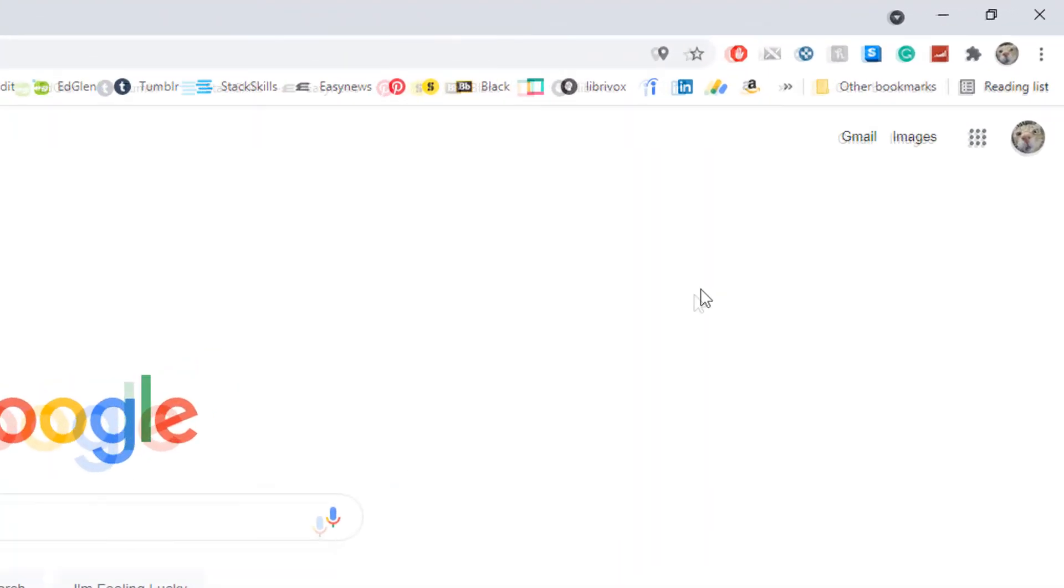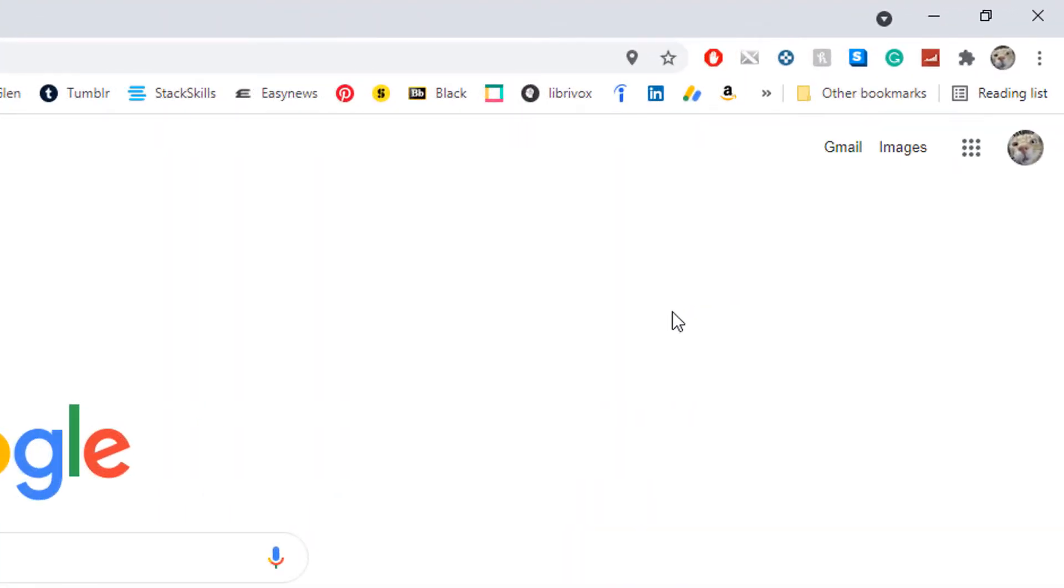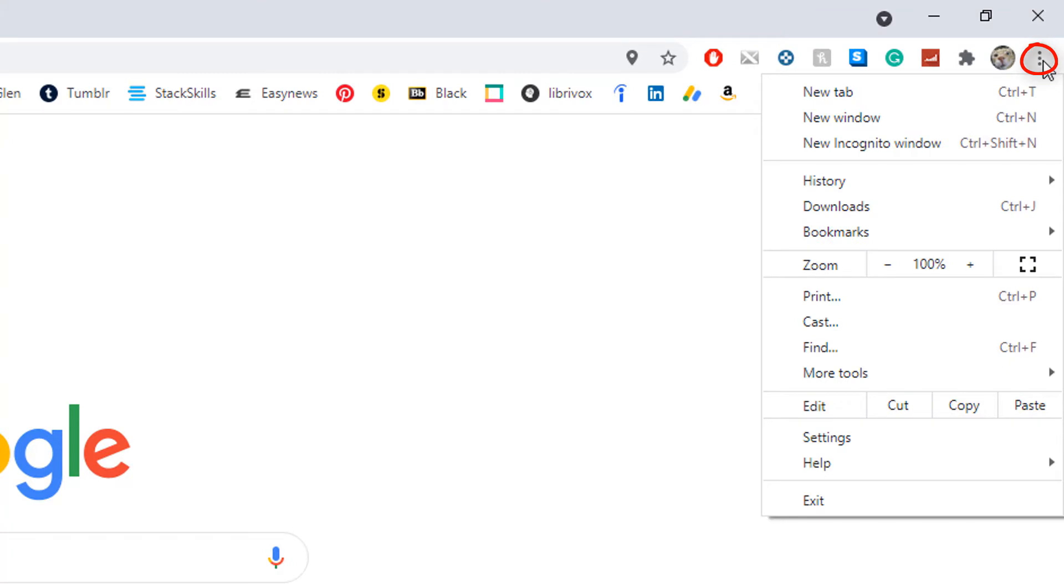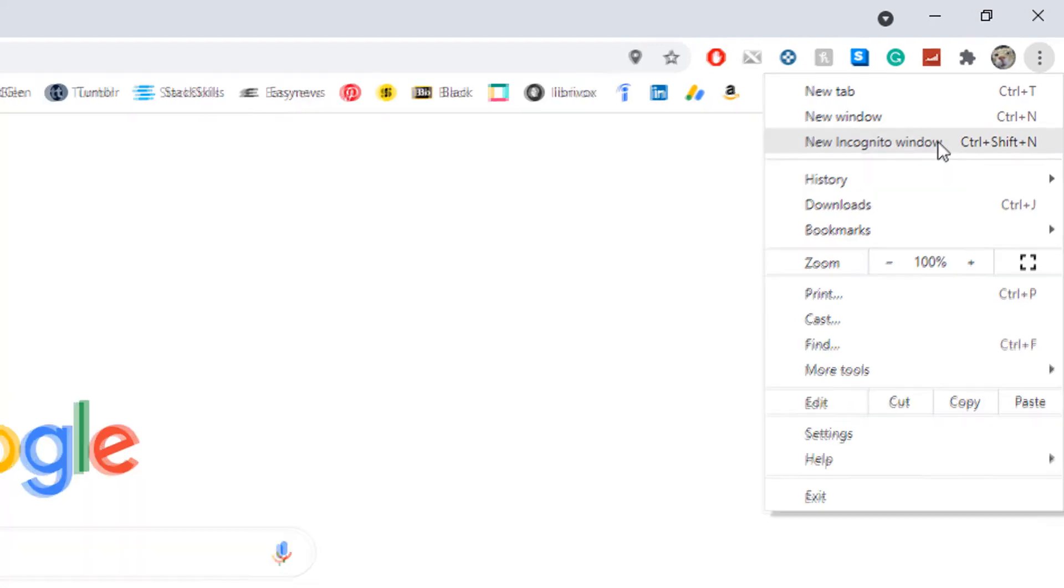What you need to do is go up to the three dot hamburger menu in the upper right hand corner and then go down to where it says new incognito window and it will open up a new browser window.